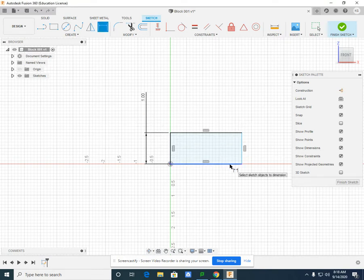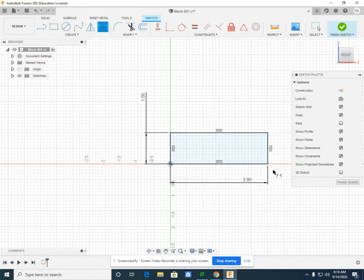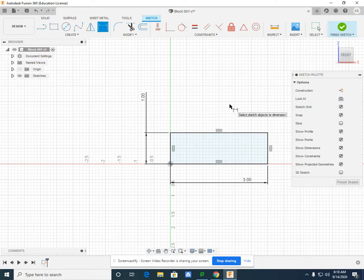I can also select my bottom line or my top line. Drop, three, and hit enter.